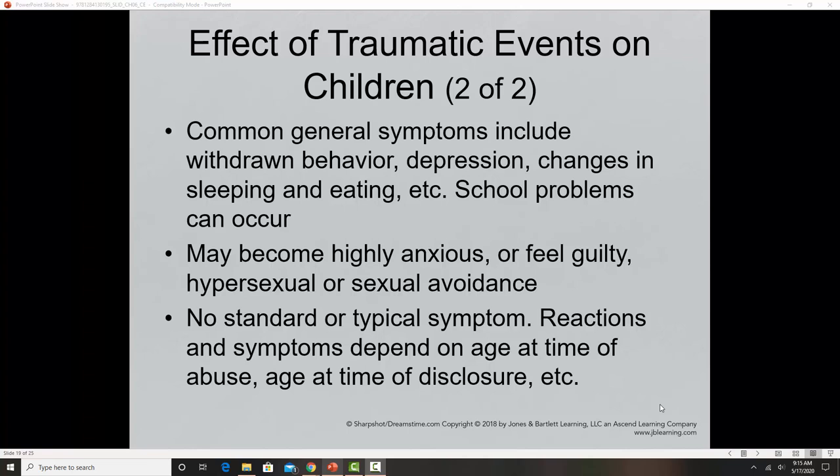Children who are victims of sexual abuse may develop adverse feelings about sex, overvalue sex, or engage in shockingly sexual behavior not typical for their age. They may experience sexual identity problems, hypersexuality, or sexual avoidance. These issues can follow victims into adulthood, creating problems with intimate sexual relationships.